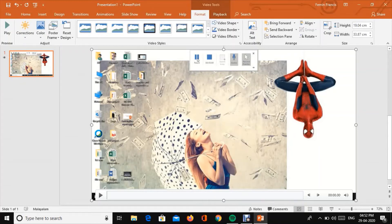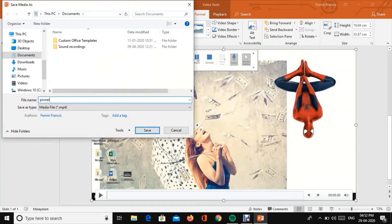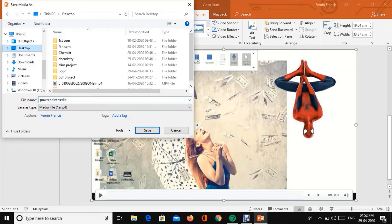Select 'Save Media As' option. Choose PowerPoint video format and save it as an MP4 file.